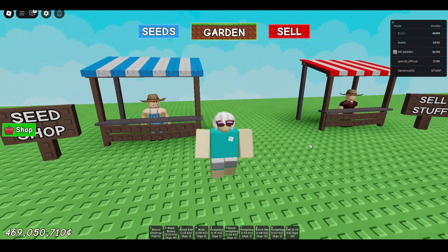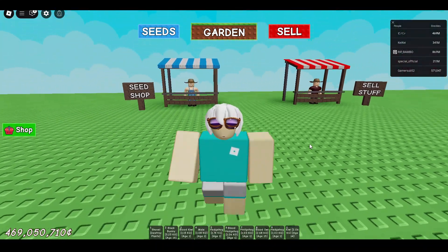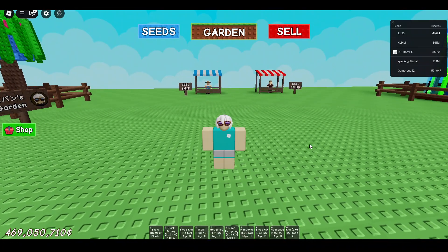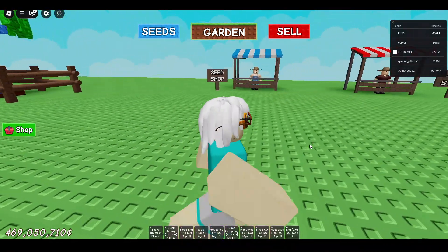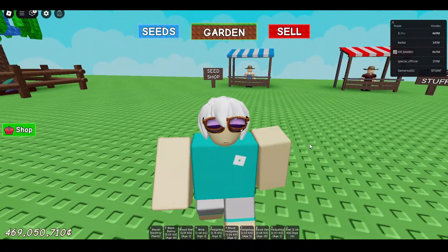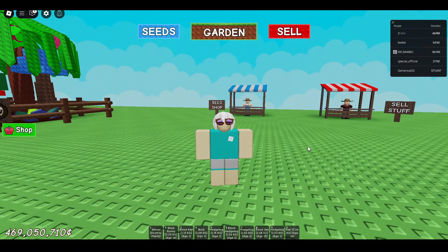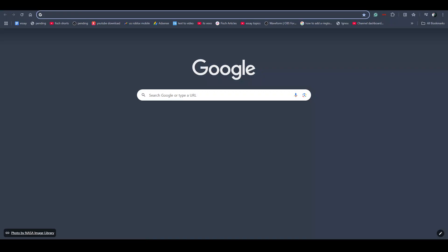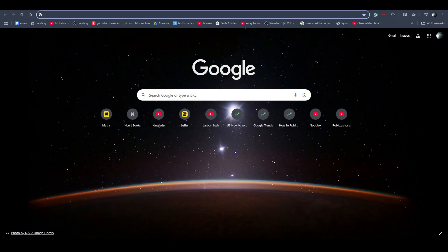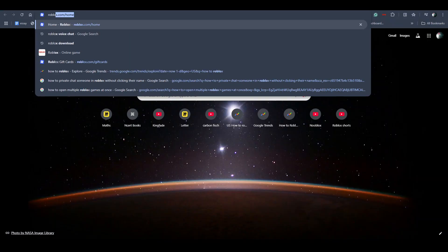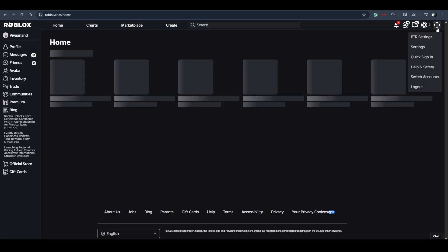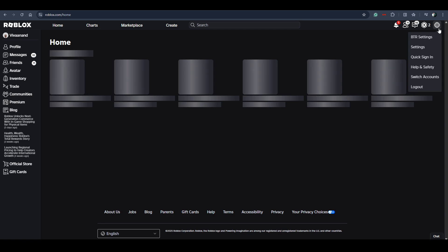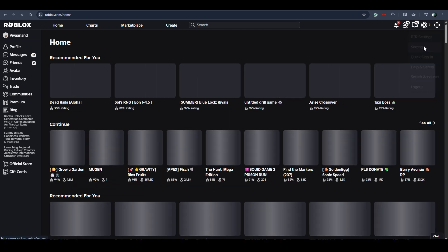Hi everyone, in this video I'll be telling you how to do private chat in Roblox. To do a private chat in Roblox, you have to do some basic settings. You just need to follow me. Go open roblox.com on your browser, or you can open the Roblox app as well, and go to its settings — just click on the gear icon and go to Settings.